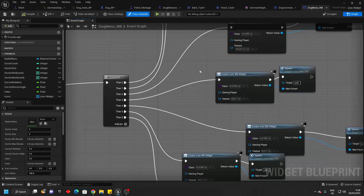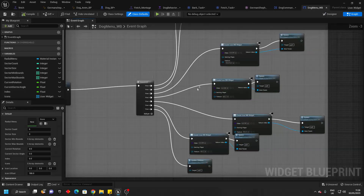So in total, I think there are like seven commands that you can give the dog, and here's where you basically change the images if you wanted to do that.